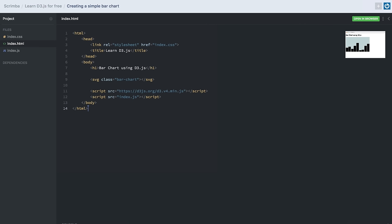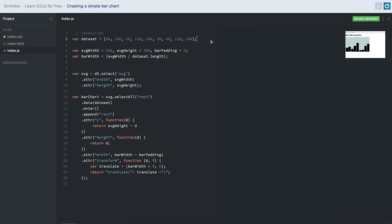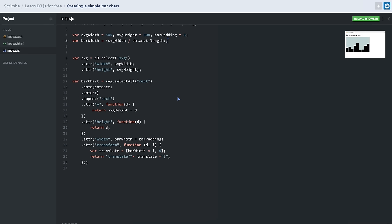In this lesson we'll be learning how to create a simple bar chart. In our HTML file we have an SVG tag, and in our JavaScript file we have our dataset which we'll use to create the bar chart. We have variables defined for the width and height of the SVG container and the padding between the bars. We calculate the width of each bar by dividing the total width of the SVG container by the total number of elements in our dataset. Below that we select our SVG container and give it the attributes of width and height.